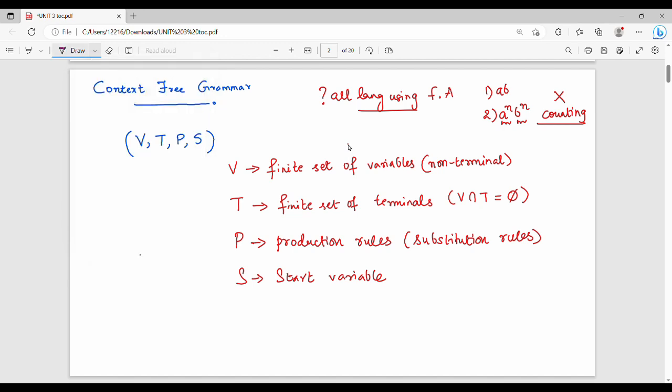A helpful hint: whatever appears in capital letters is a variable — that is, part of V. Whatever appears in lowercase is part of the finite set of terminals. The start variable S is also part of V.